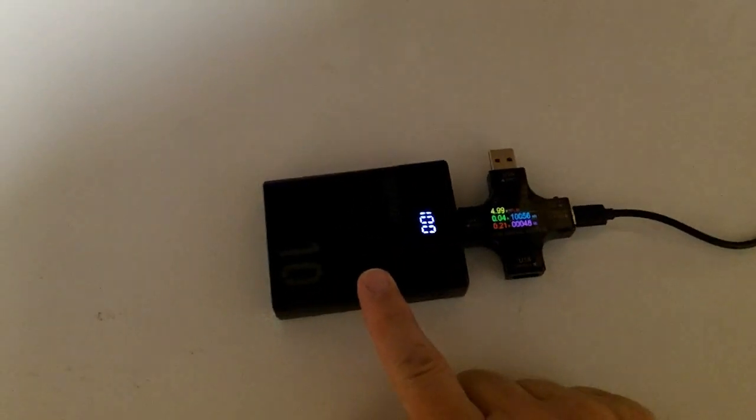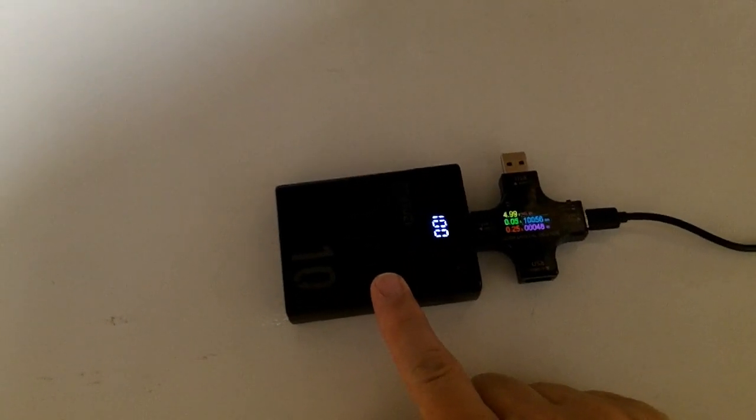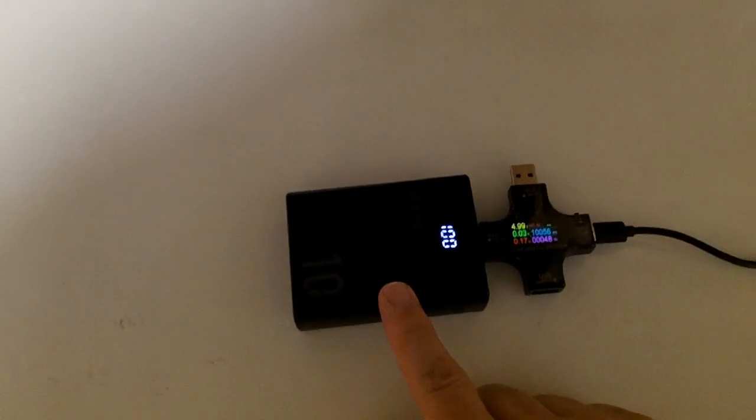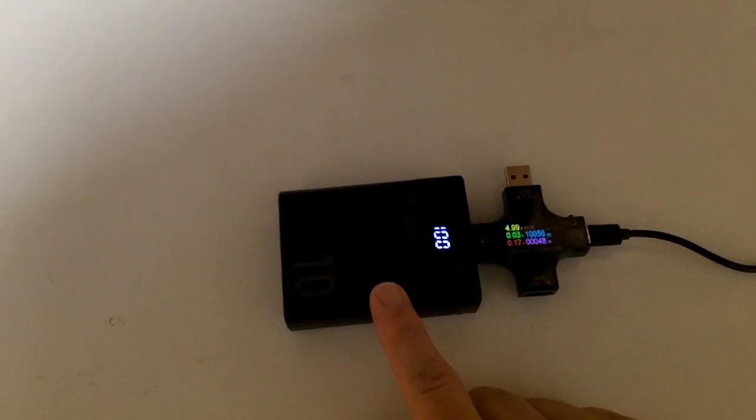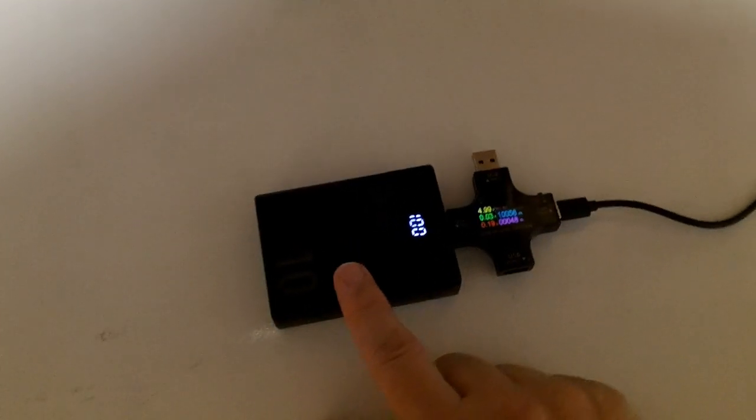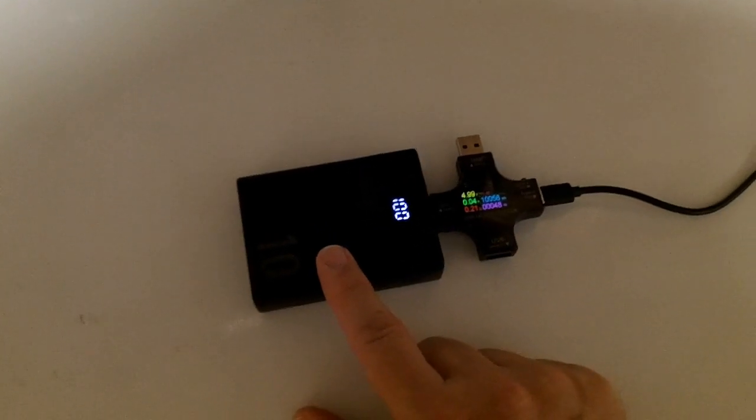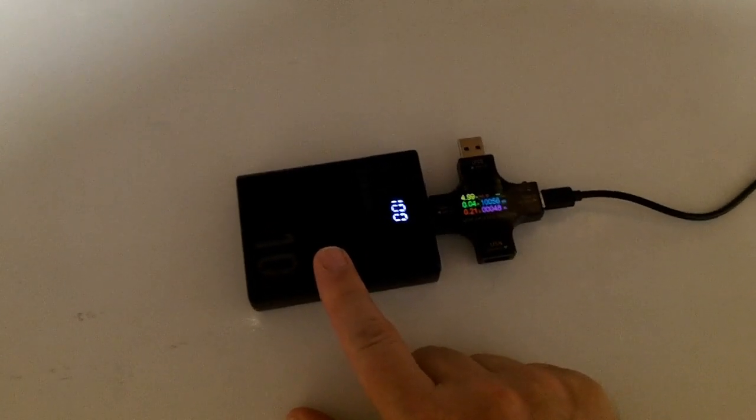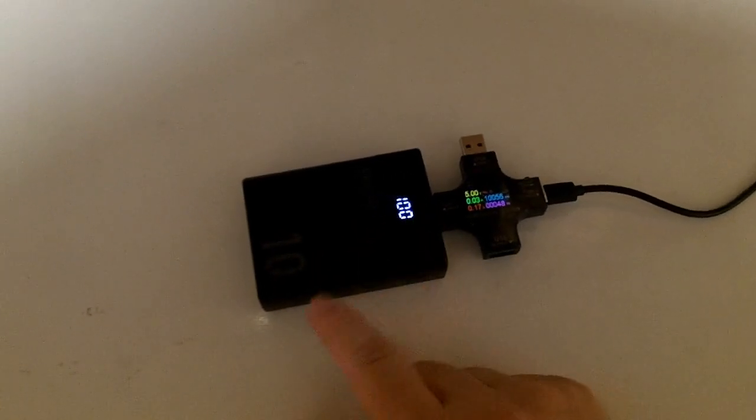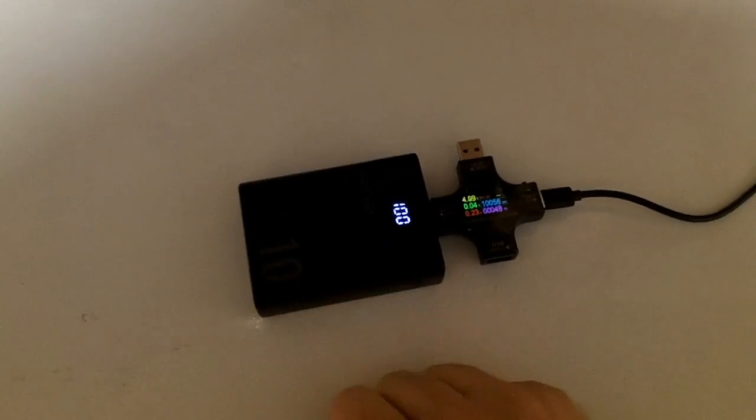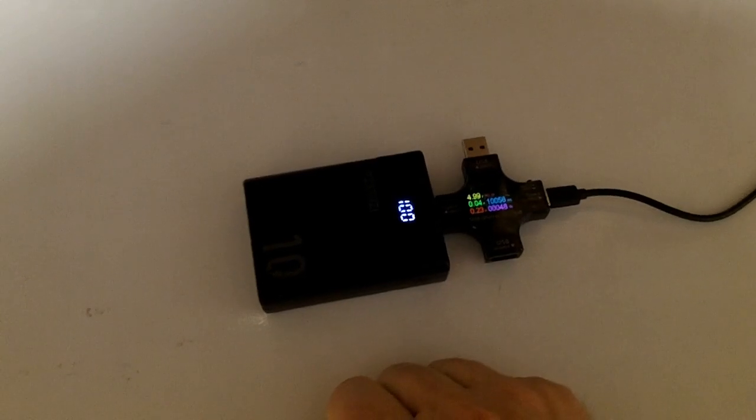I'm willing to believe this guy does have a 10-amp-hour battery at 3.6 volts, 3.7 volts. It does look like it has the rated battery. It provides a little less than that due to conversion inefficiencies and so forth, but it does appear to meet its specifications.